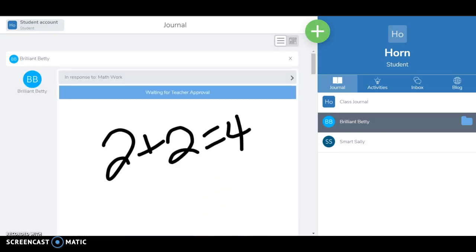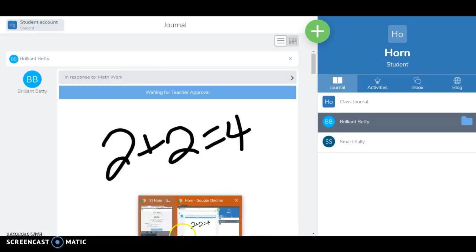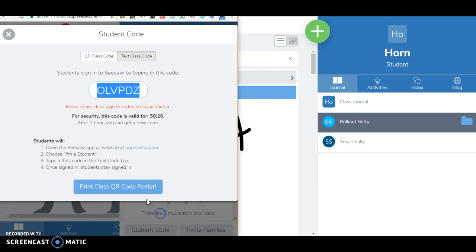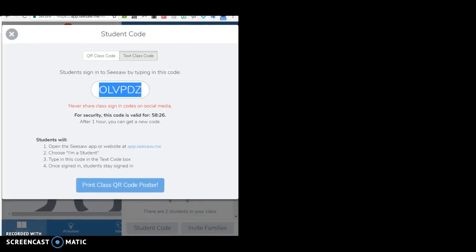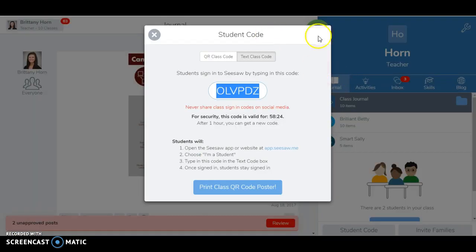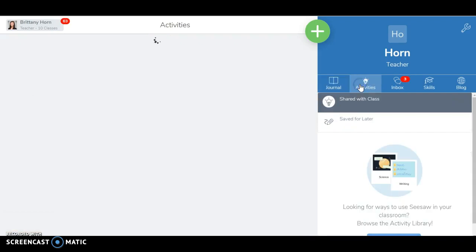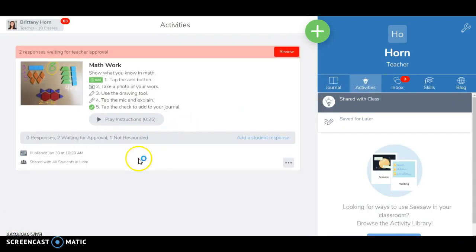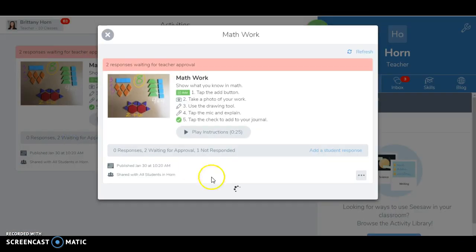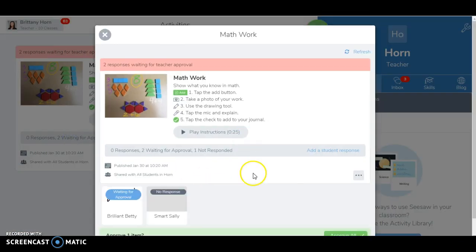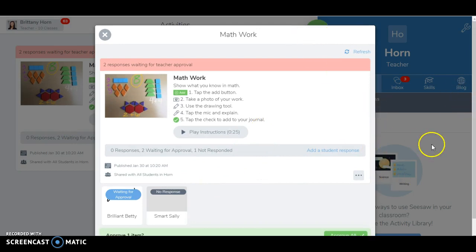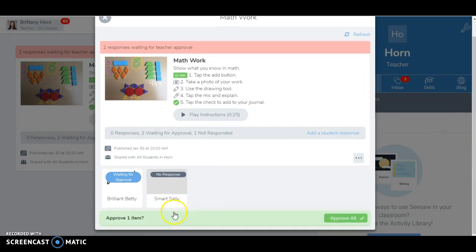My activity is done and as a teacher I can click on activities and now I will see that I have two people that have responded.